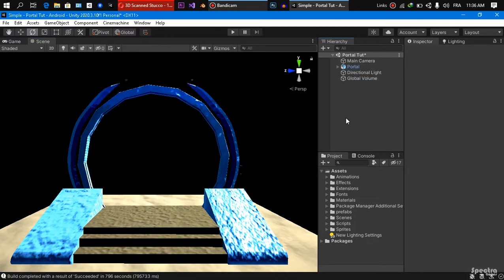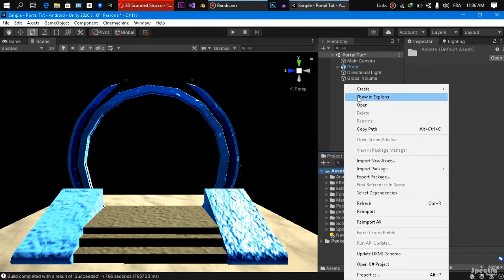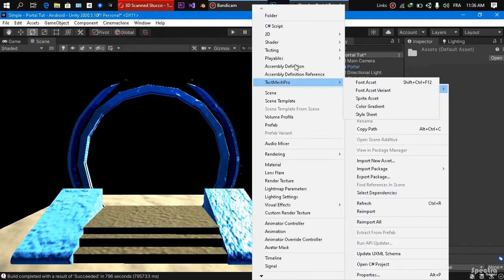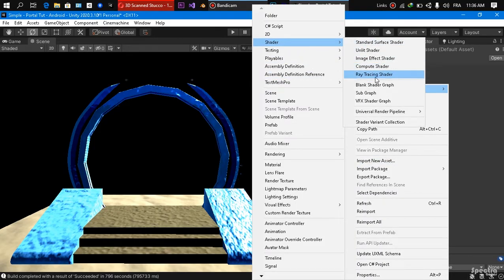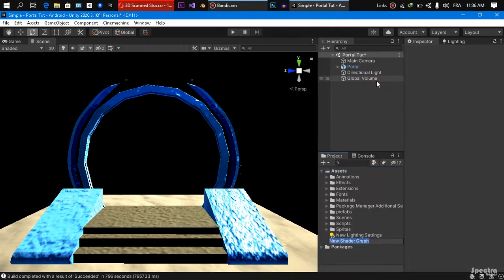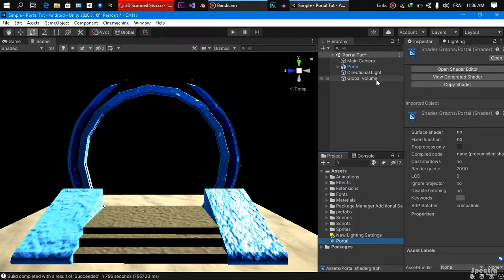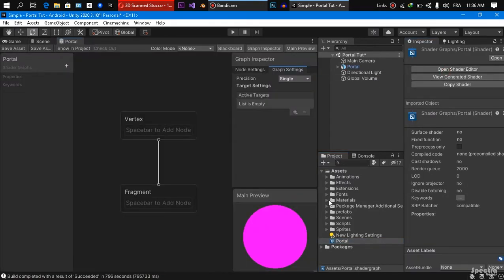So to create our shader, we are going to come here, assets, create, shader, a blank shader graph. We are going to call it for example portal, we are going to open the shader editor, just like this.